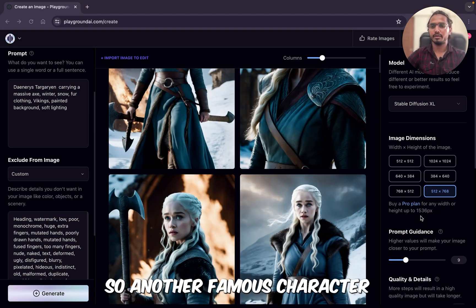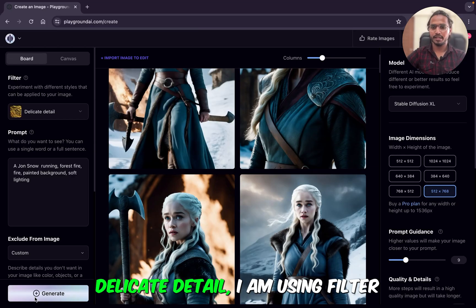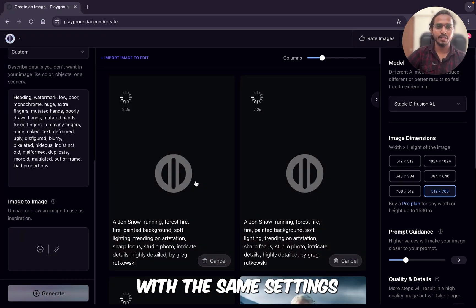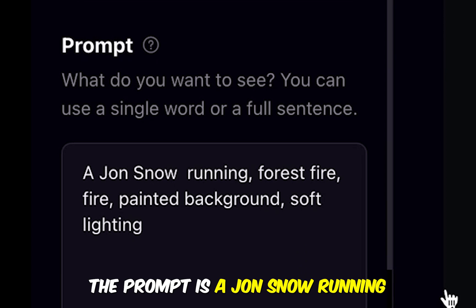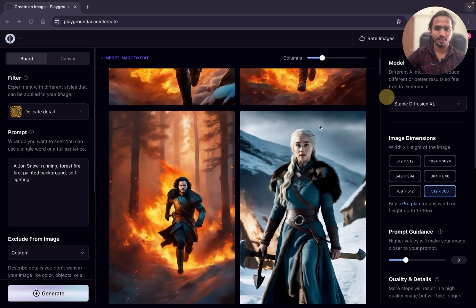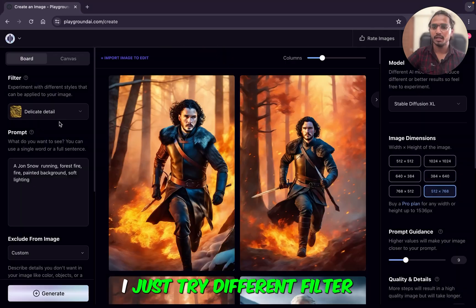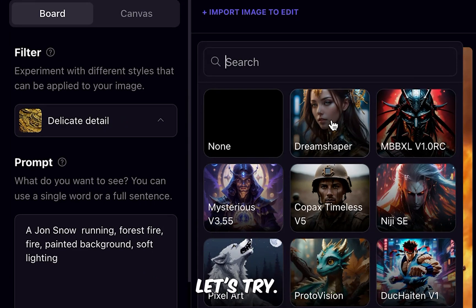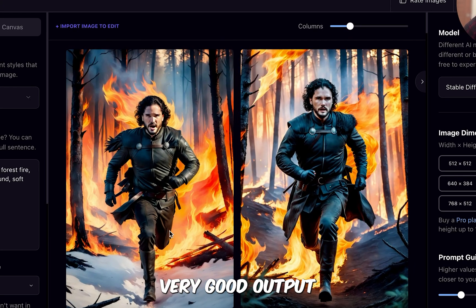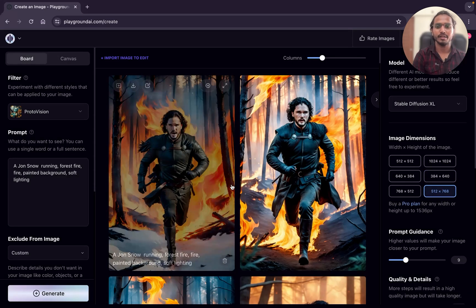Let's try more prompts — another famous character from Game of Thrones. Using the Delicate Detail filter and clicking generate with the same settings. The prompt is: 'Jon Snow running, forest fire, fire, pendant backgrounds with lighting.' Wow, this is so good — this is really photorealistic. I'll just try a different filter — let's try Proto Vision. This filter is also giving us very good output; it's not photorealistic but also a good filter.